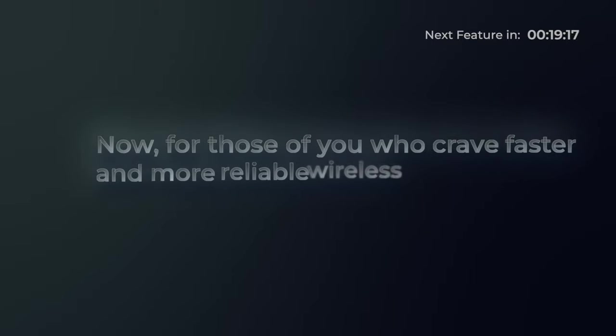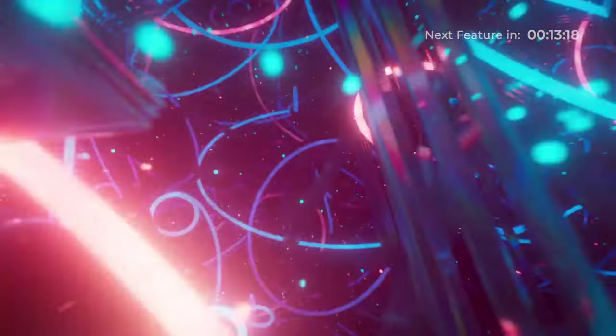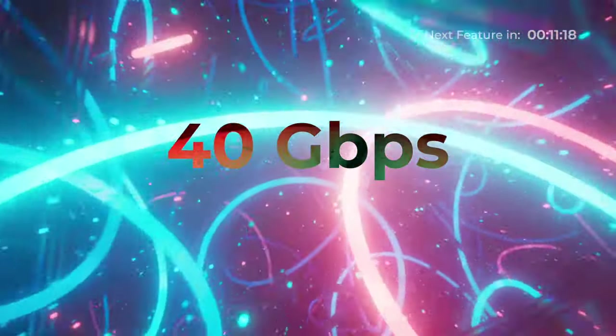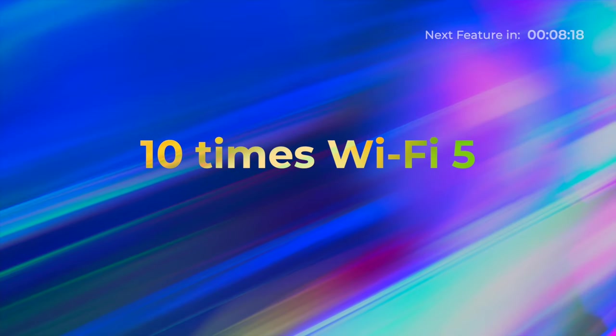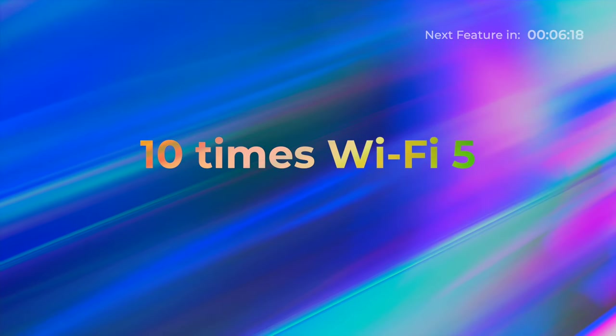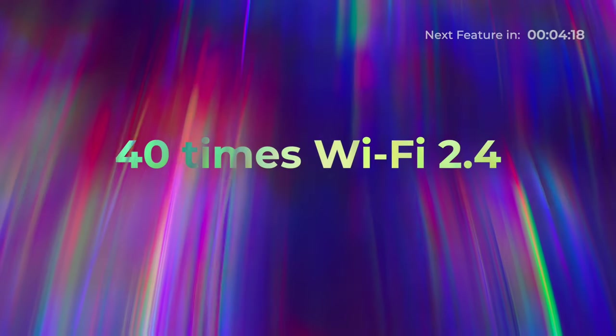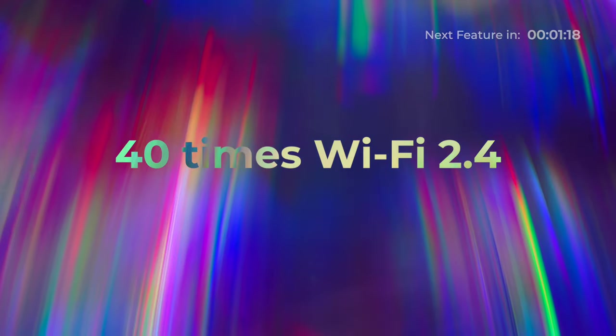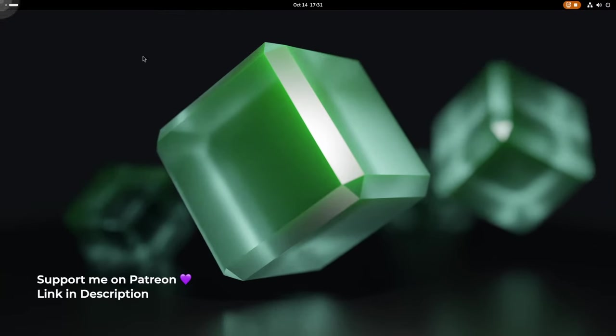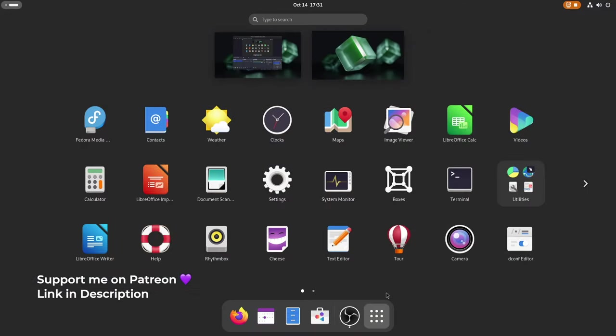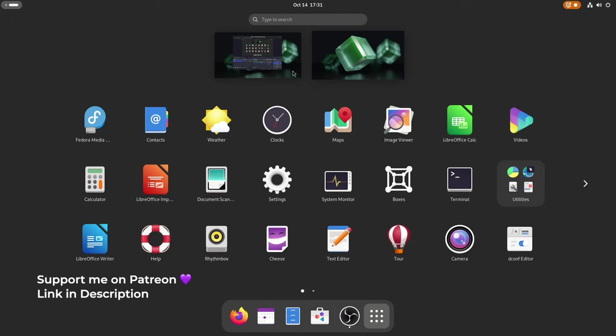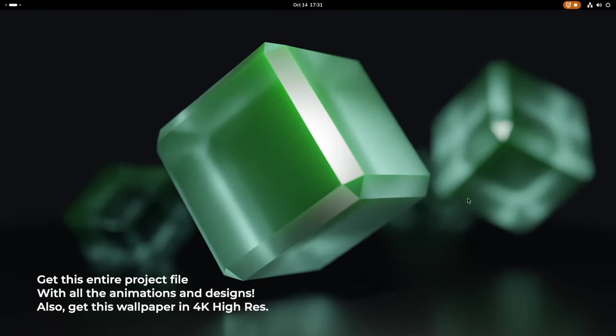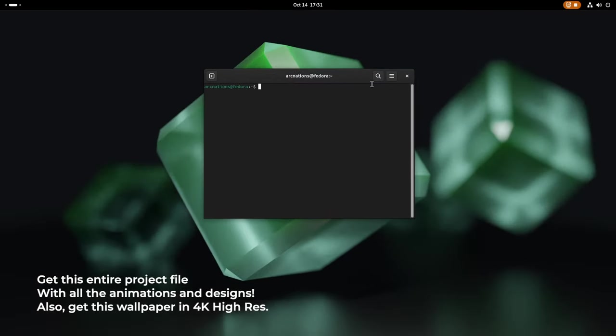Now, for those of you who crave faster and more reliable wireless connectivity, Wi-Fi 7 has received some extra kernel love in Linux kernel 6.5. It delivers speeds up to a mind-blowing 40 Gigabits per second, and that's nearly 10 times the theoretical speeds of Wi-Fi 5, and approximately 40 times the improvement over the trusty old Wi-Fi 2.4 GHz band. Now, let's delve into the next thrilling evolution within Fedora 39, the introduction of GNOME 45. And I assure you, it only gets more exciting from here.